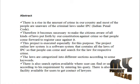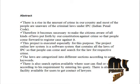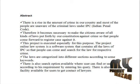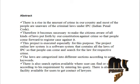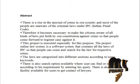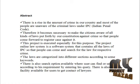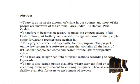This project is executed especially for this purpose. The Project Online Law System is a software system that contains all the laws of IPC so that people can come and search for the law for respect to crime. The laws are categorized into different sections according to some keywords.